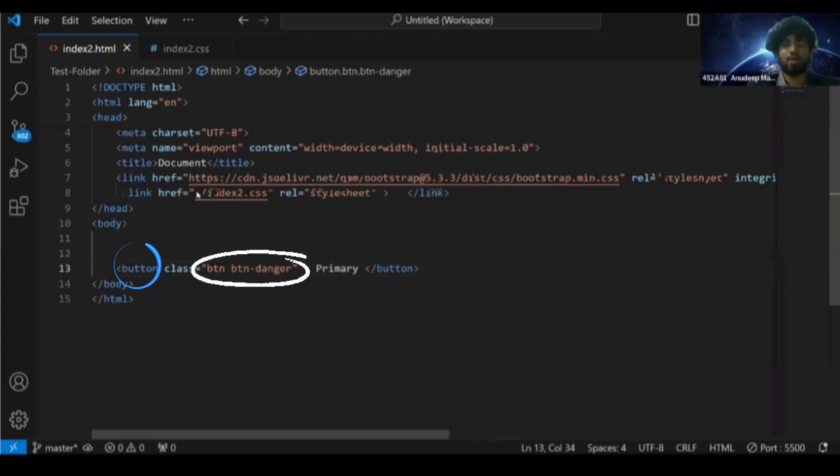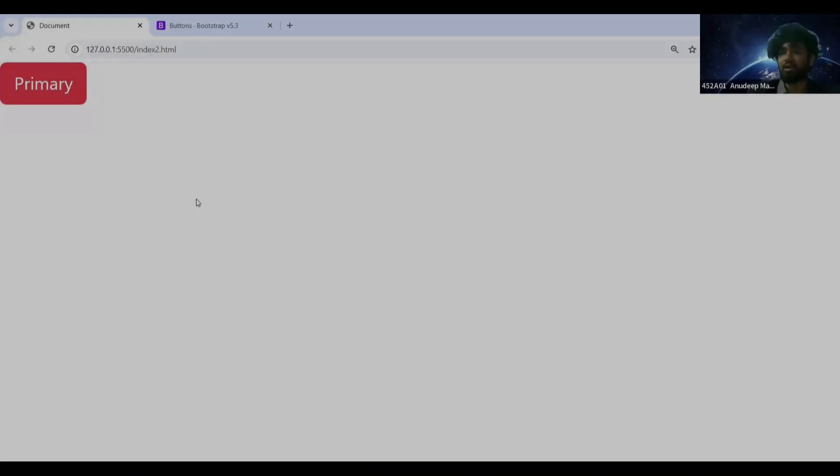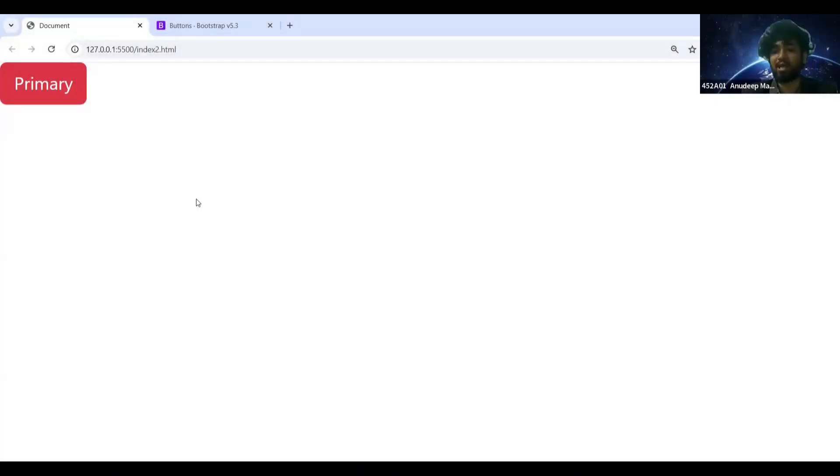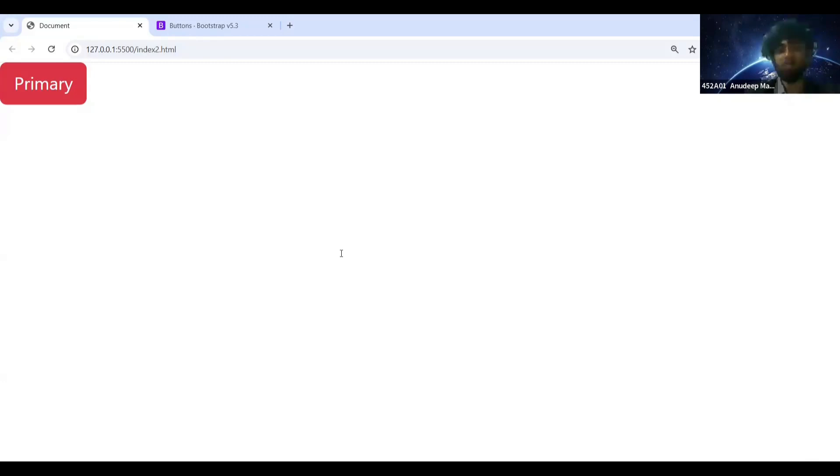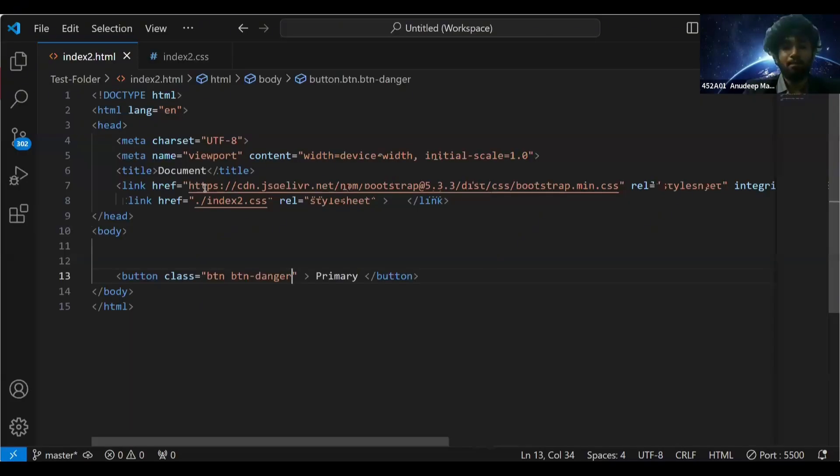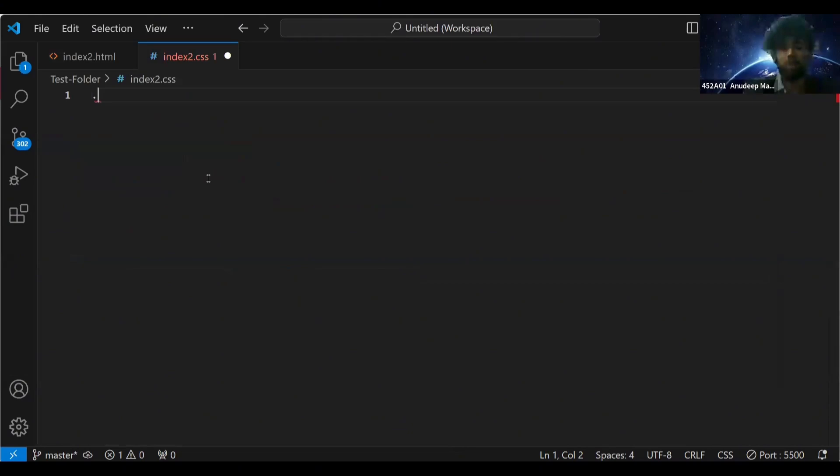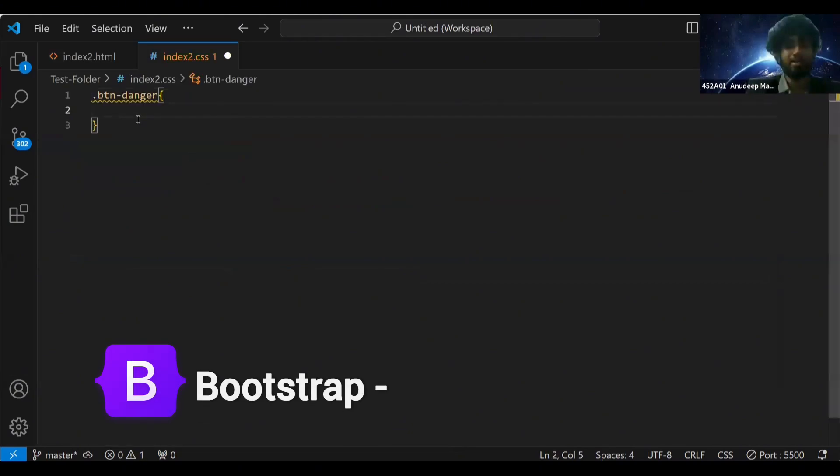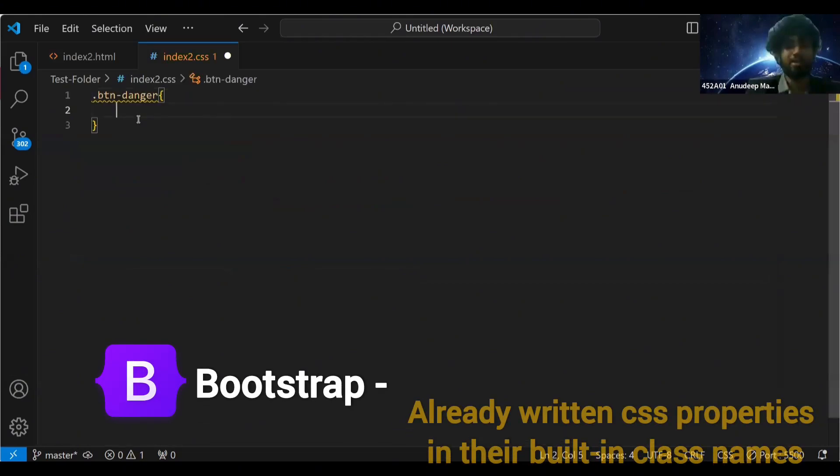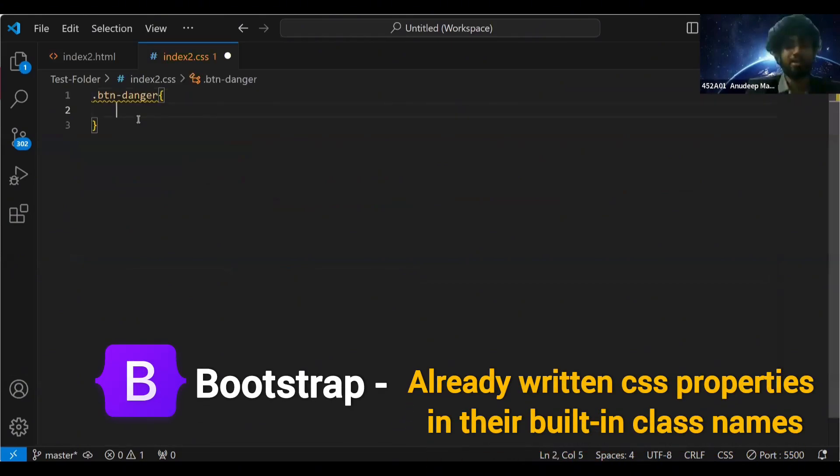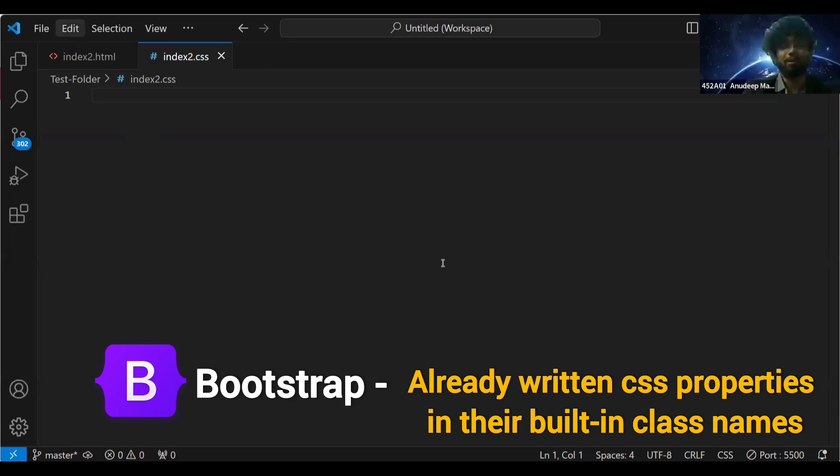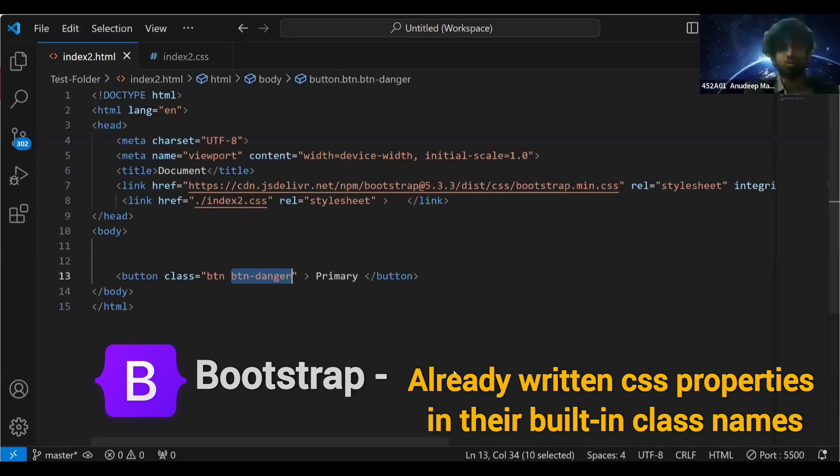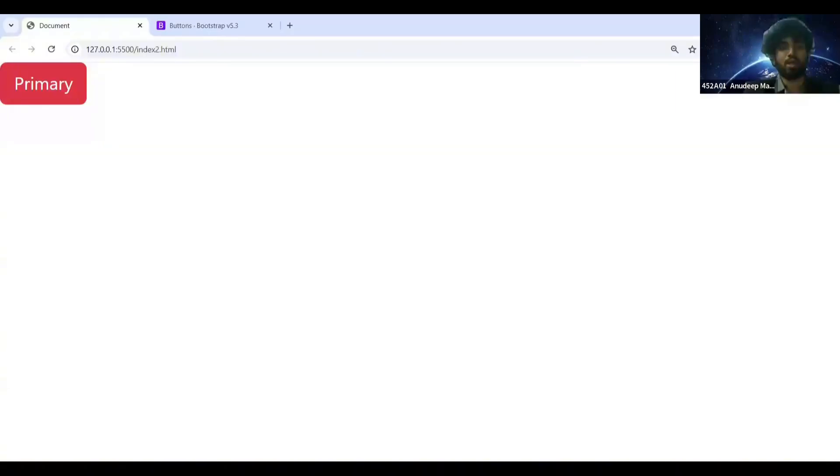Can you see, it's like magic, right? We just give the class names and we are getting our button in that style. How is that possible? Because what should be the CSS for this class name, Bootstrap has already written that for you. You are just using those class names CSS to get whatever you want.